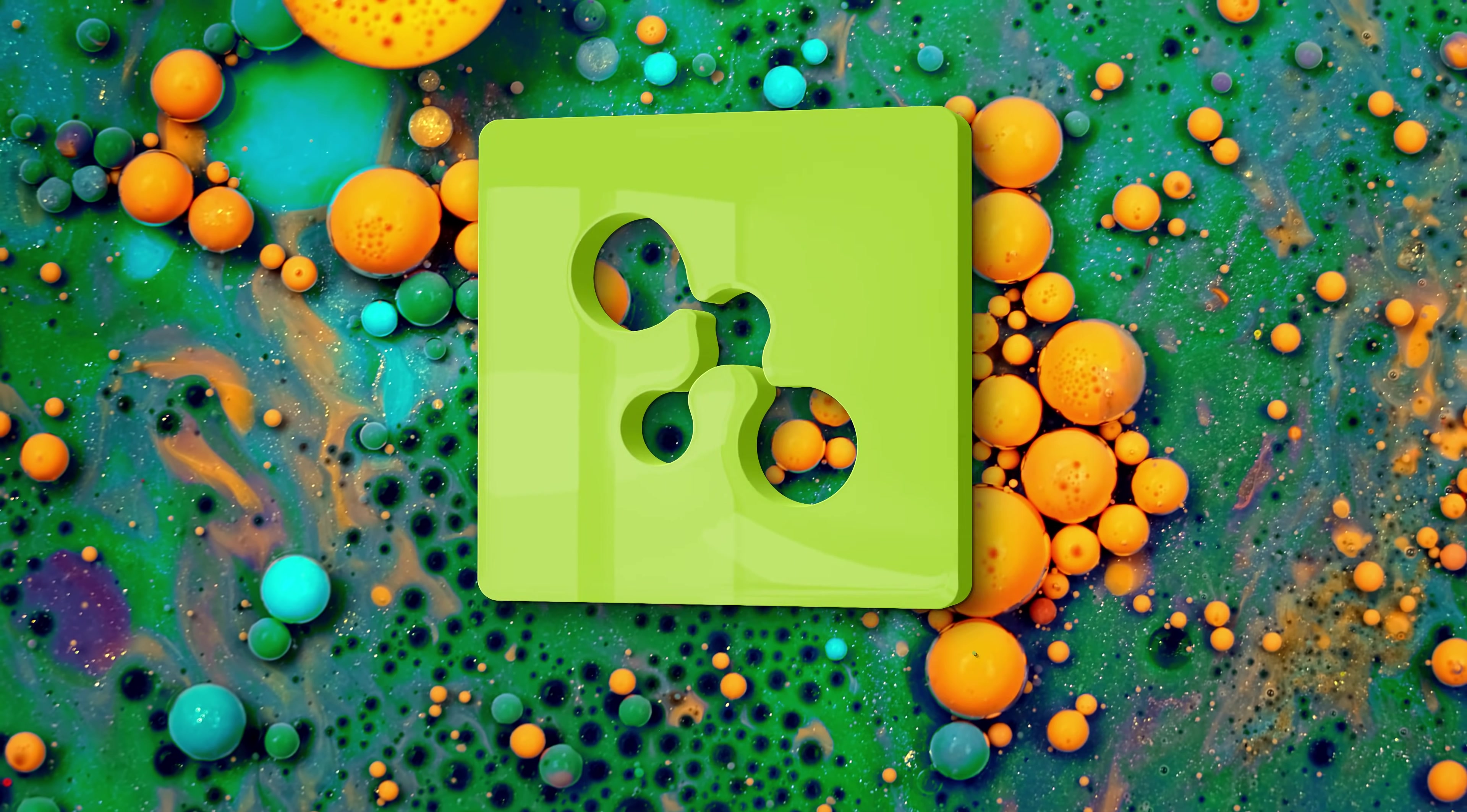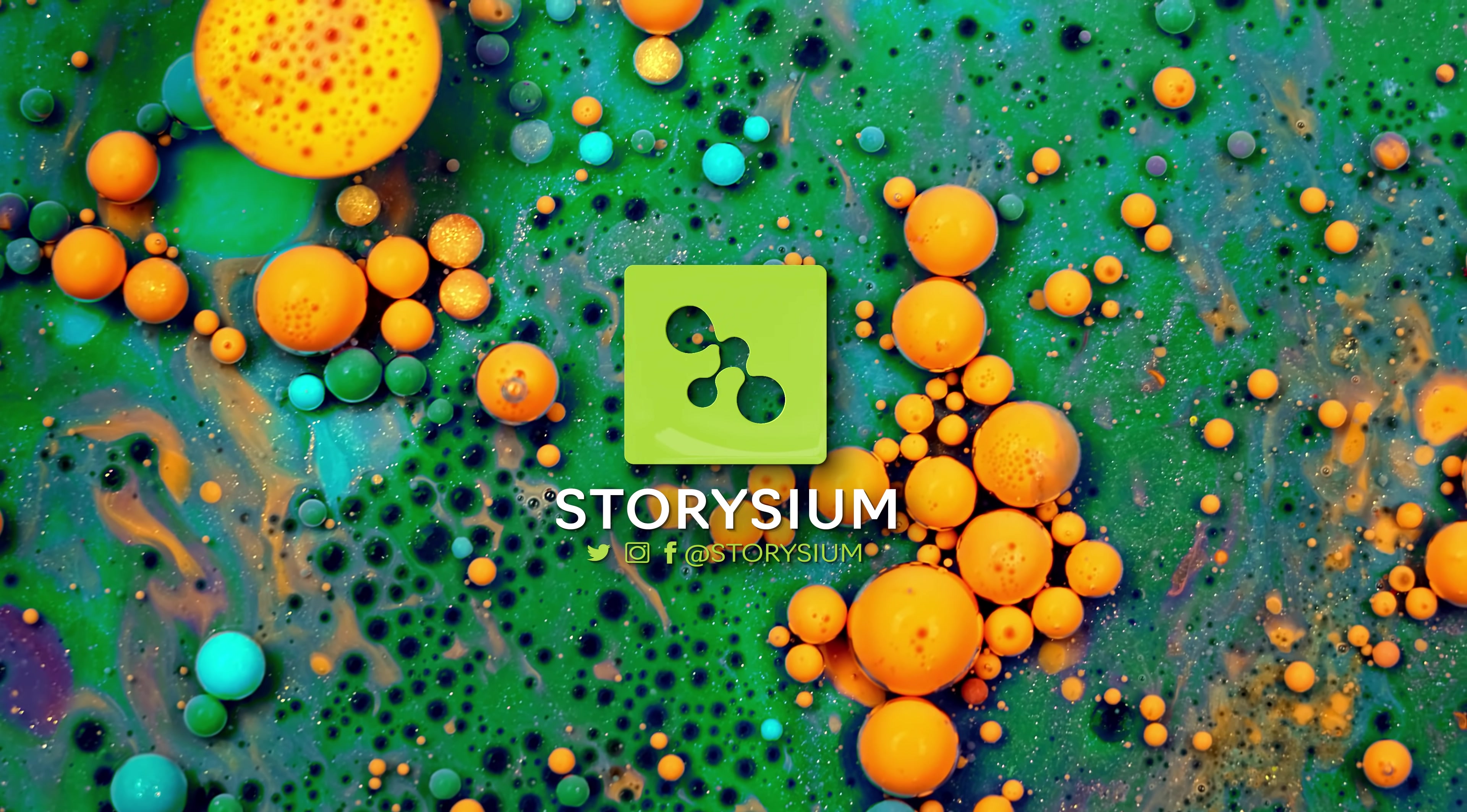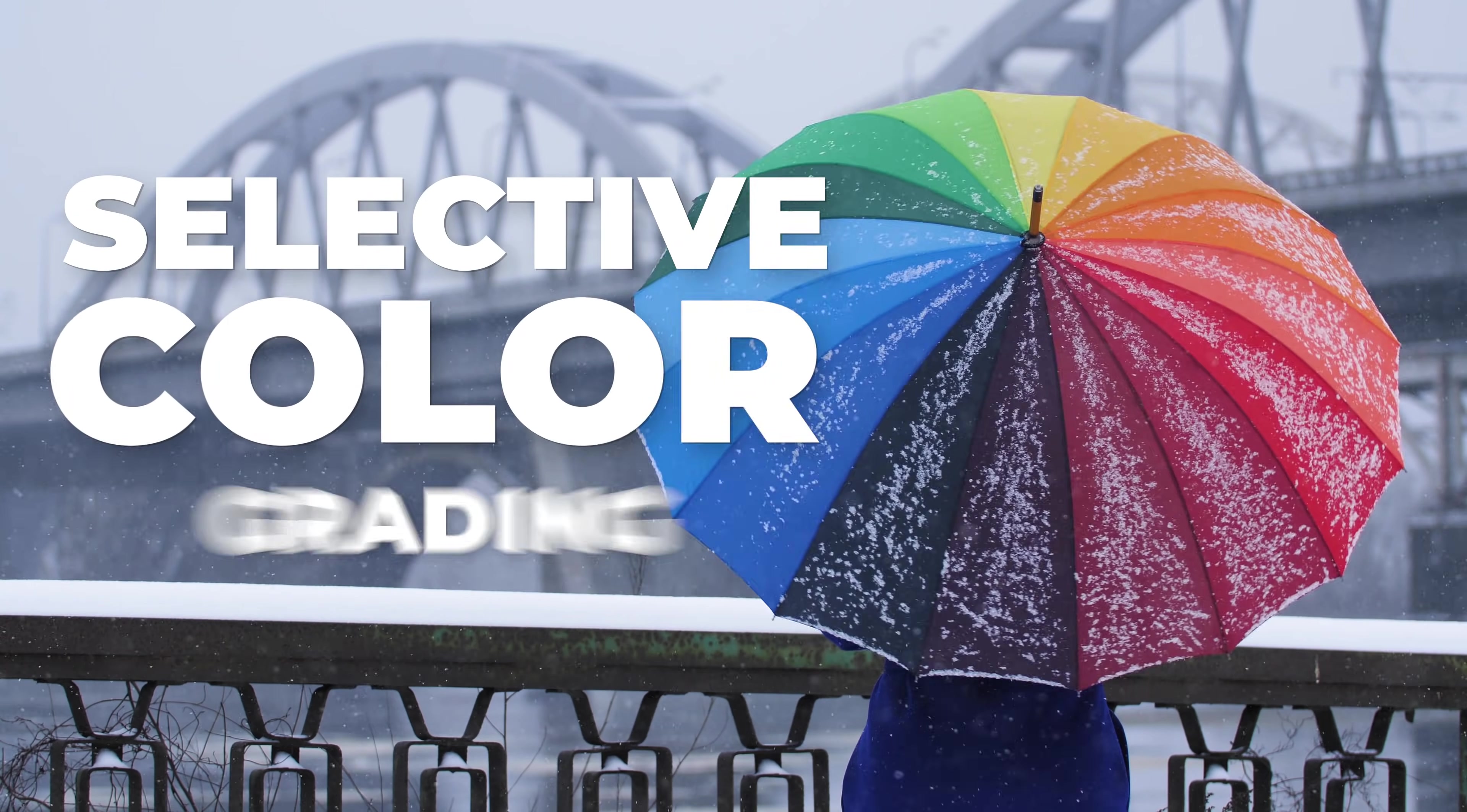Hello Video Creators, welcome to Sorytium. In today's Premiere Pro tutorial, we're going to look at Selective Color Grading.